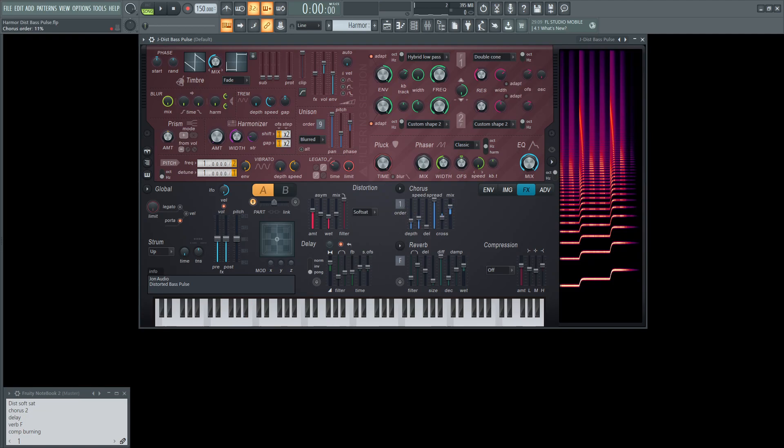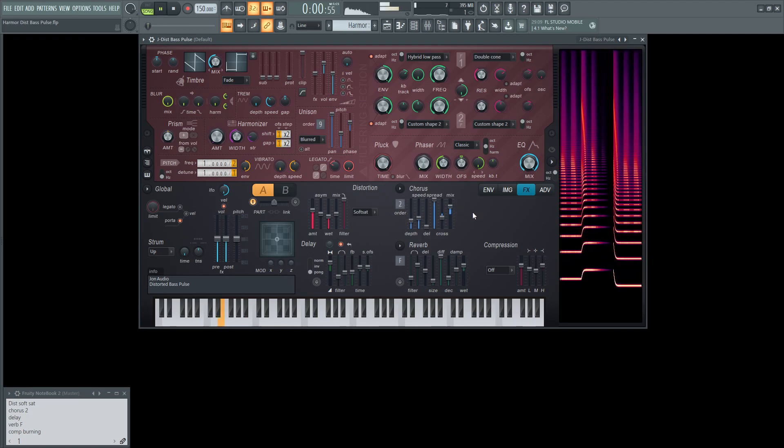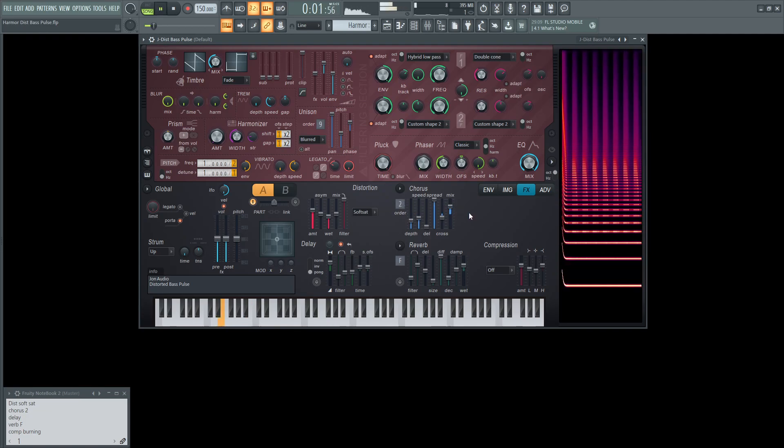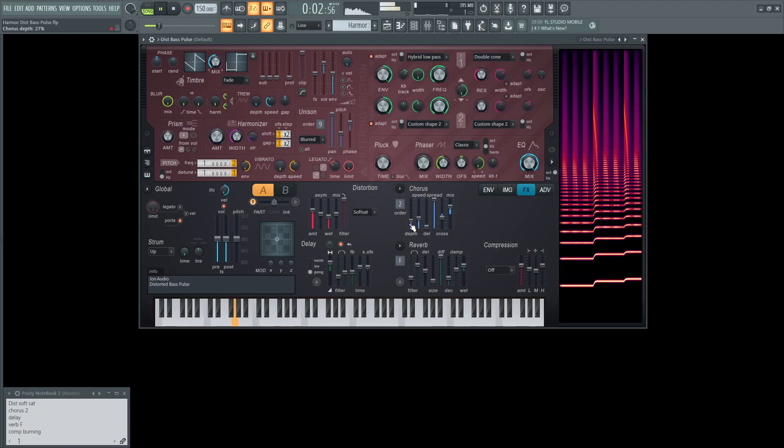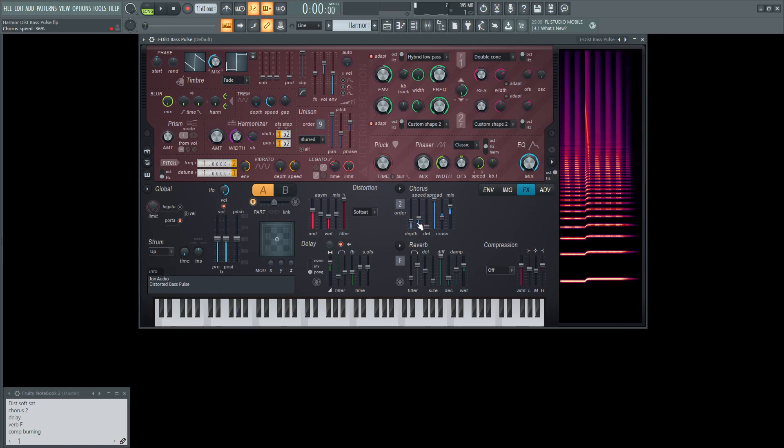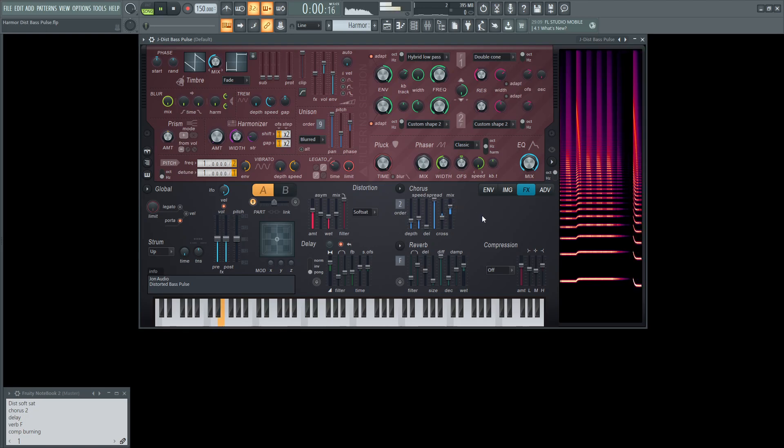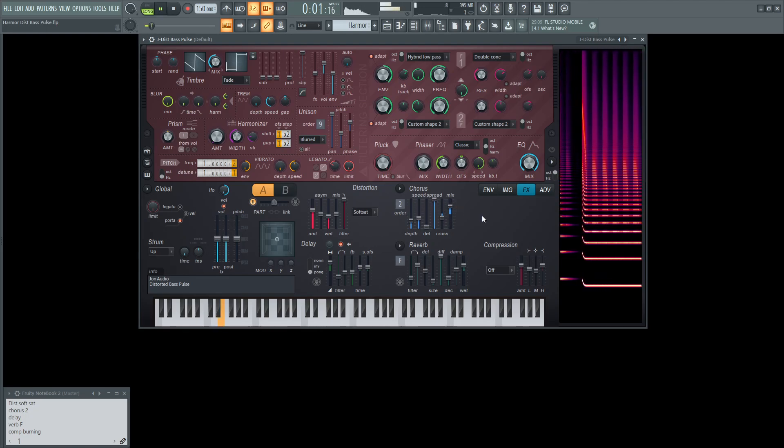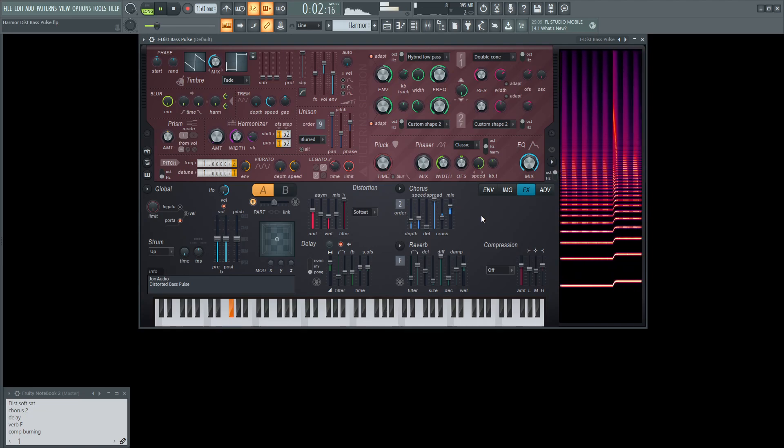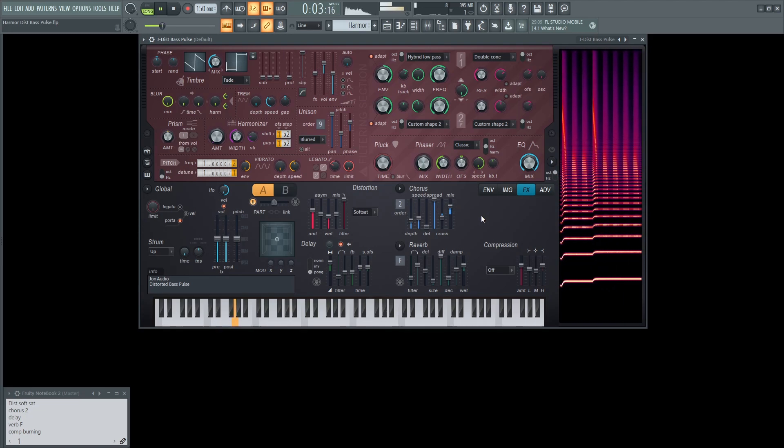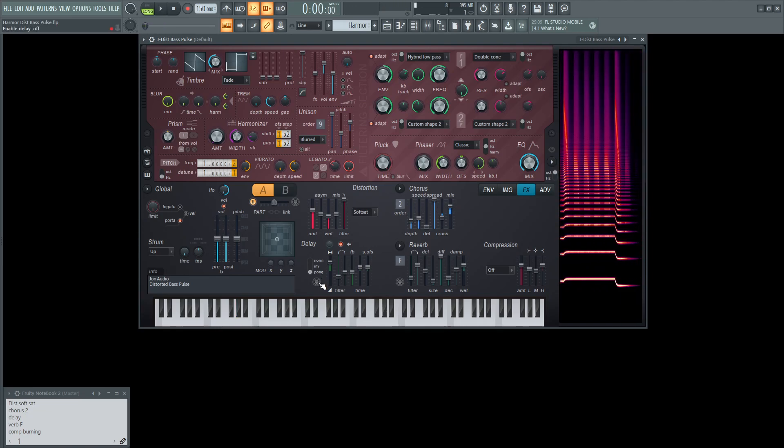Next up, we're going to add some chorus here, and there's only going to be two voices here. Depth 27. The speed is going to be 36. The delay is 6%, the spread 100%, the cross minus 25, and the mix 50%.